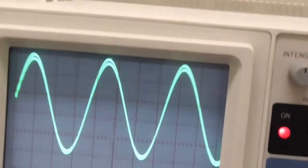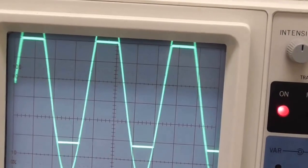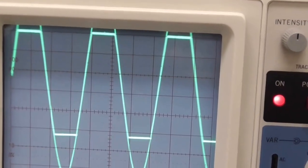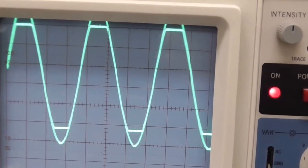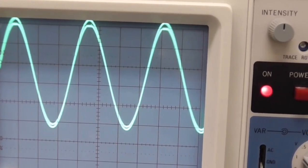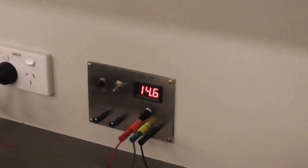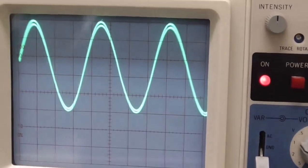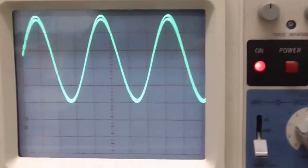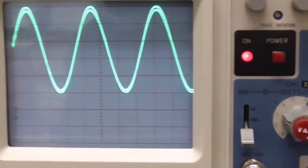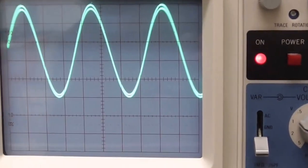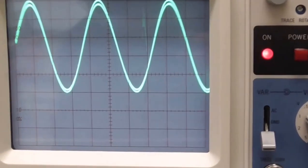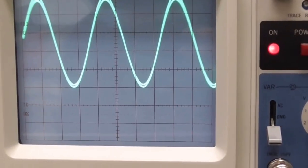I can get it to clip again if I keep increasing the input signal, but now with my power supply voltage I've given it enough voltage that the output voltage doesn't exceed the maximum output voltage of the amplifier, and doesn't go below the minimum output voltage either.